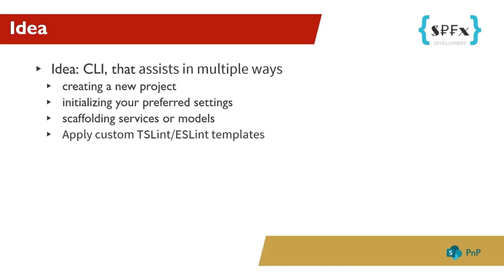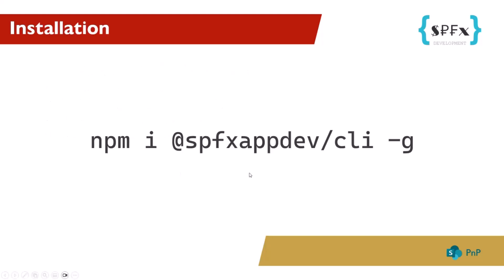I will first go over how to install it and then the general commands before showing you a demo. To install it, you can use the following command: npm install spfxappdev-cli global.